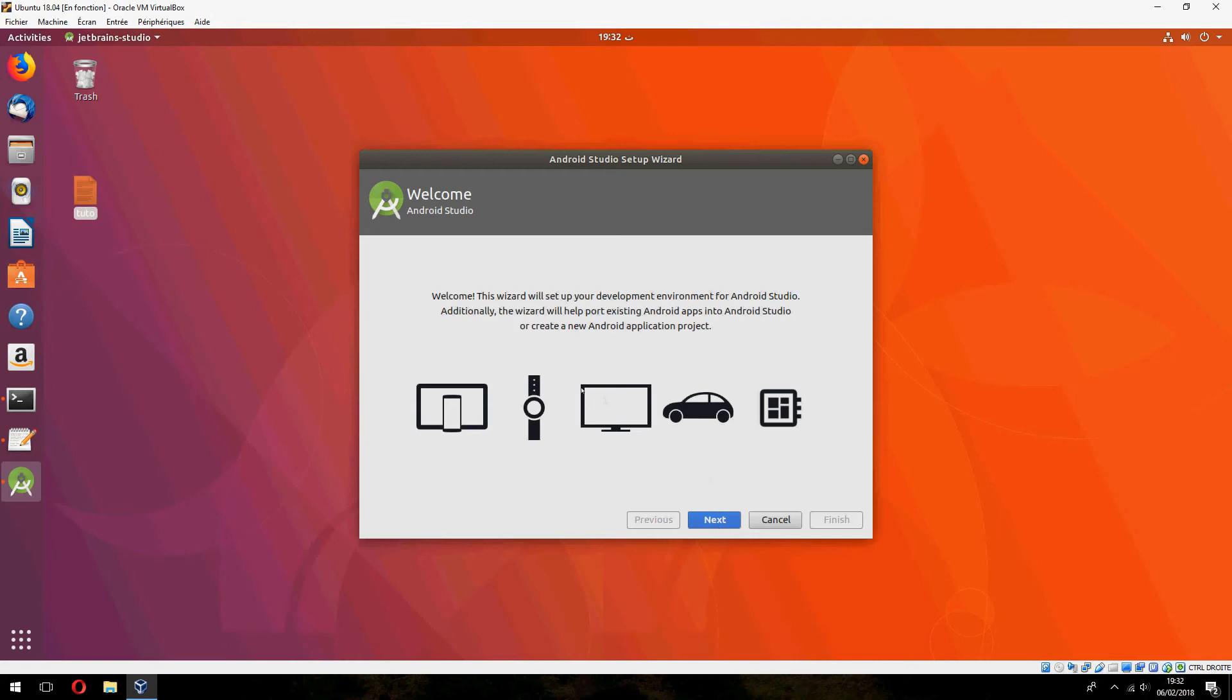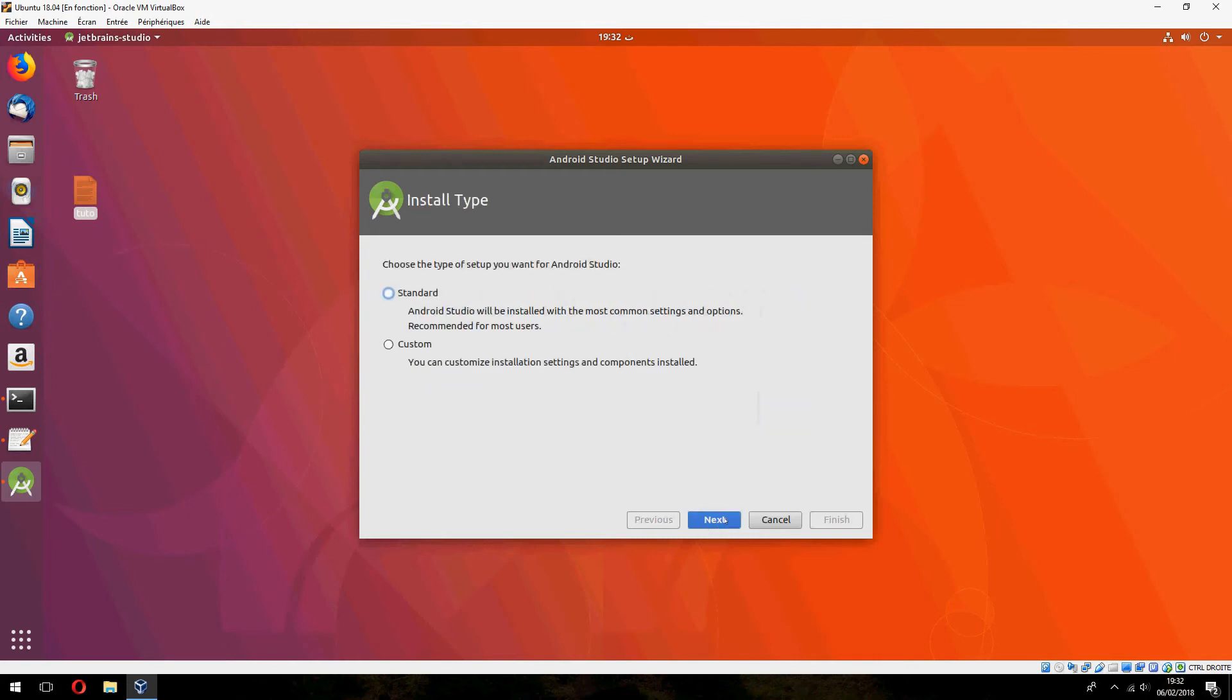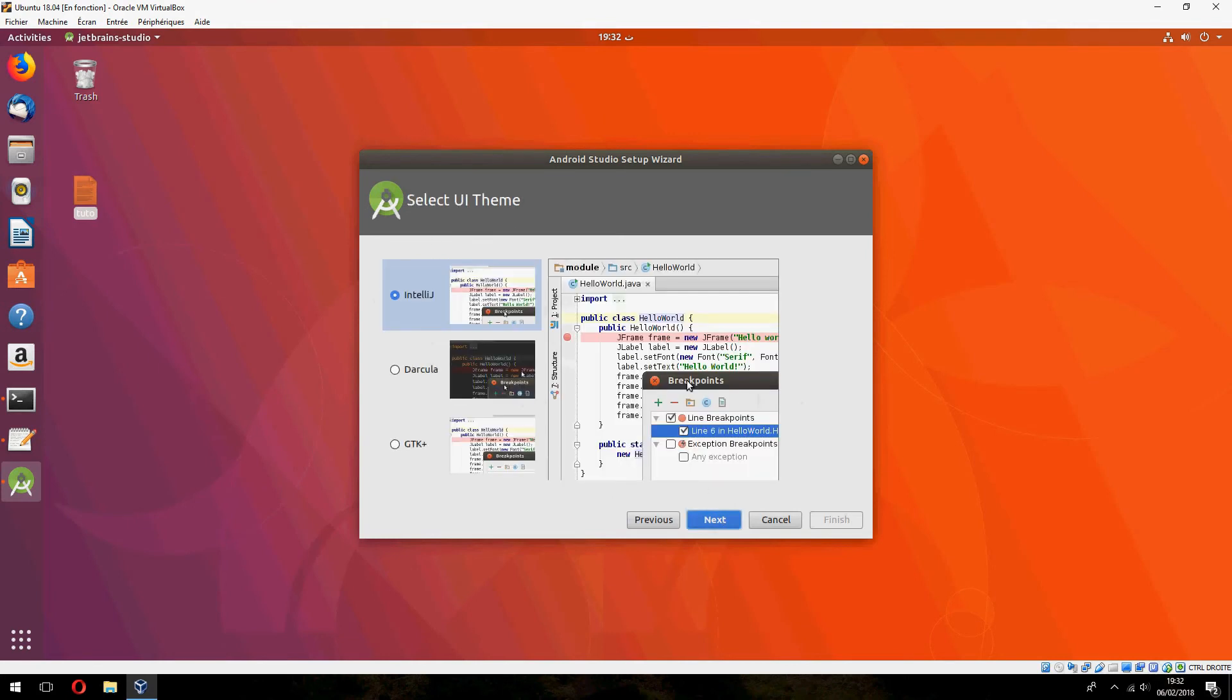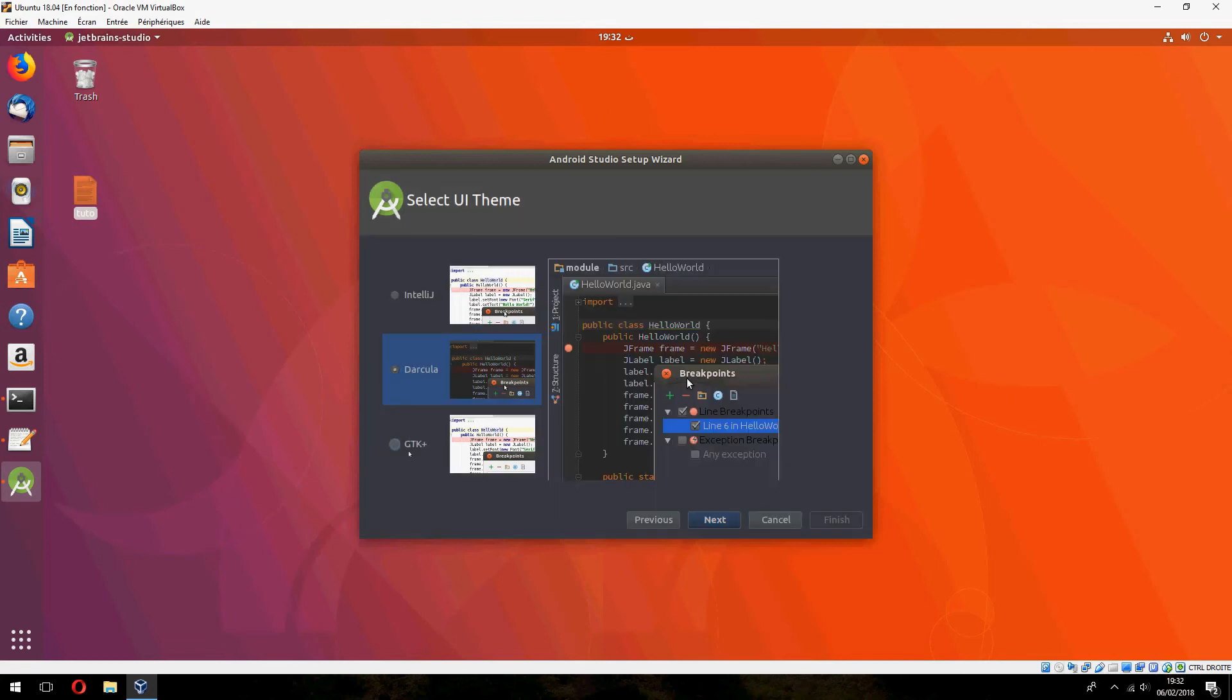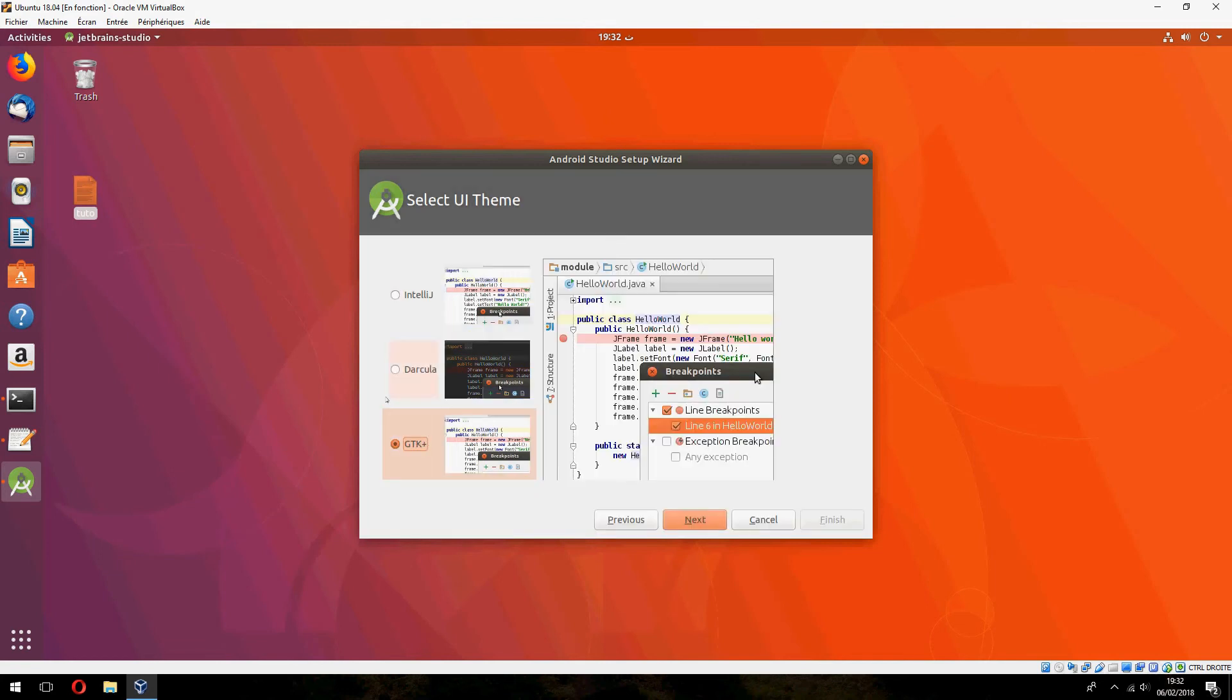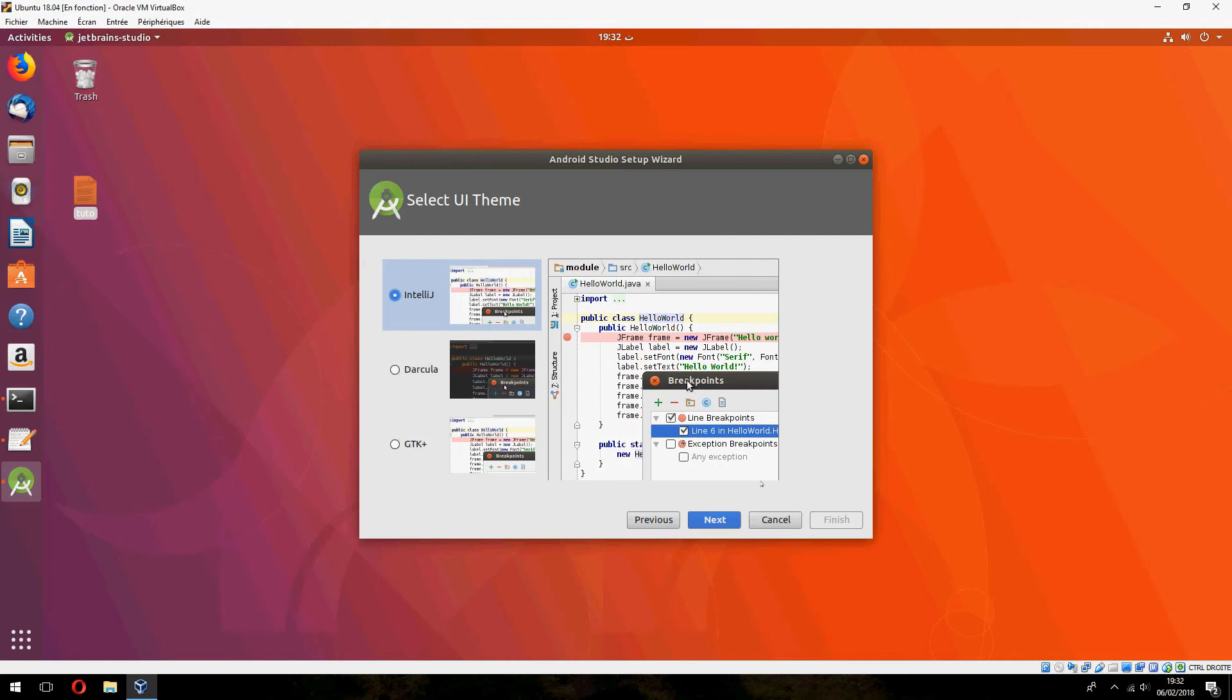Okay, let's continue. Click on Next, choose the type of setup: Standard. The Darcula theme, but I prefer the first one.